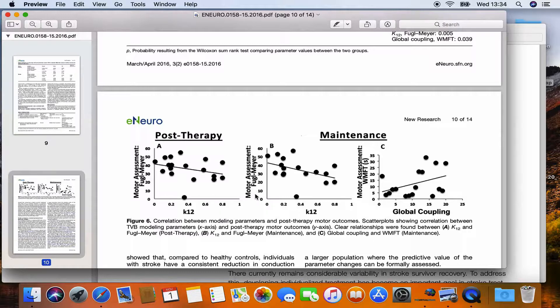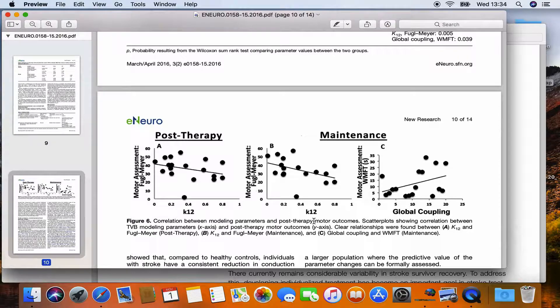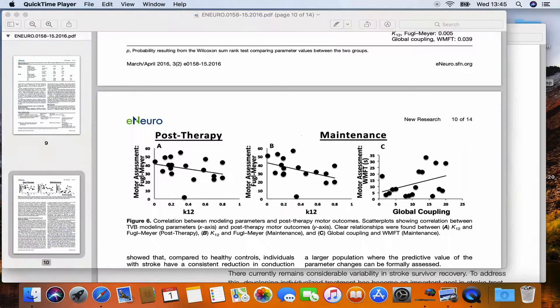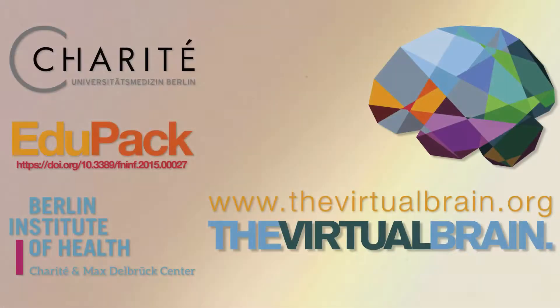Thank you for listening and I hope this was informative for you. Thank you and goodbye.